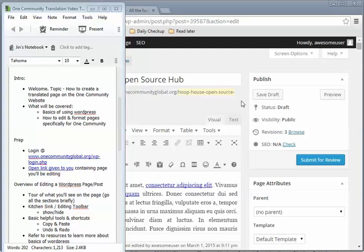Hello and welcome to the video tutorial on how to create a translated page on the One Community website. I am Jin Hua and I will be guiding you through this tutorial. What we're going to be covering is the basics of using WordPress and also how to edit and format pages specifically for One Community.